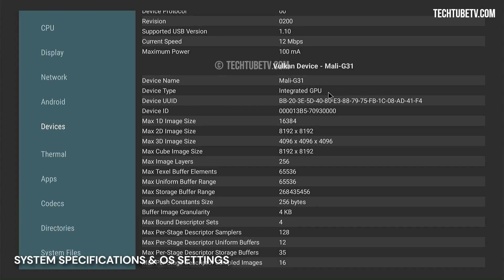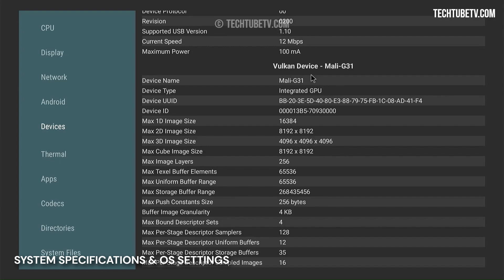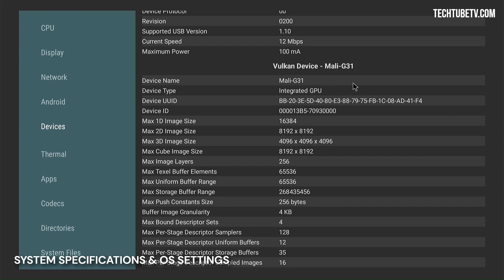The integrated graphics processing unit supports Vulkan API, which is a low-level, low-overhead, cross-platform API, and open standard for 3D graphics and computing.